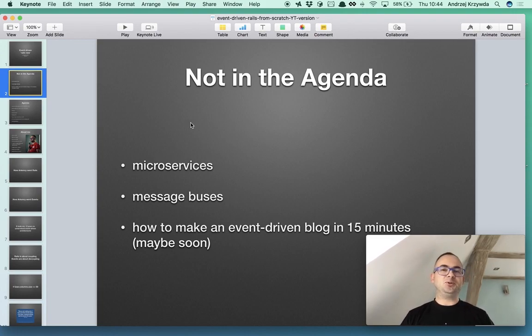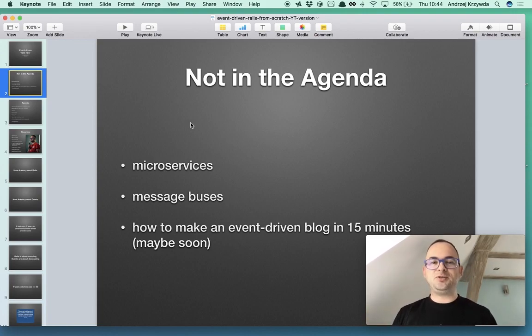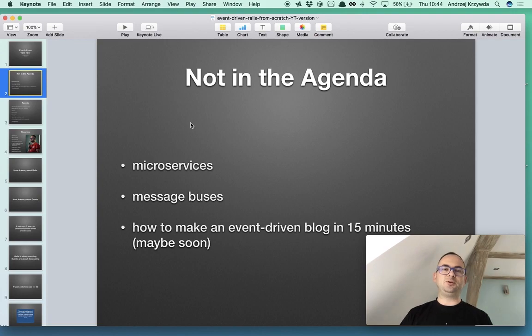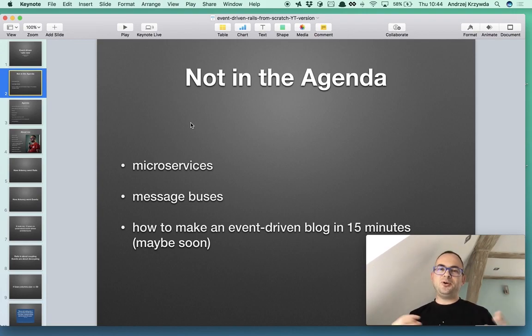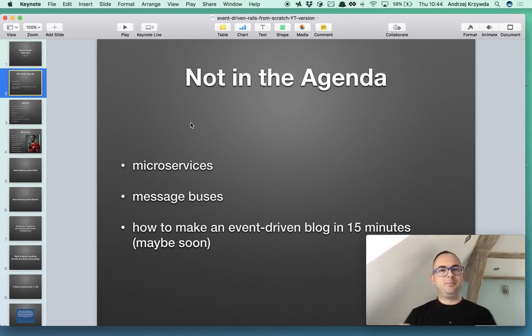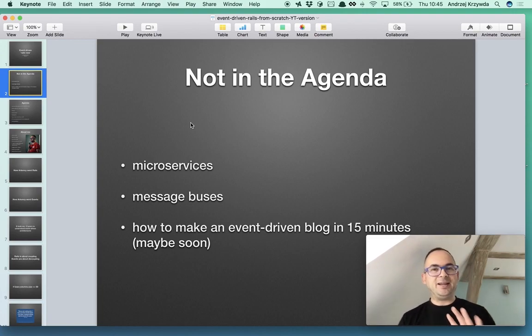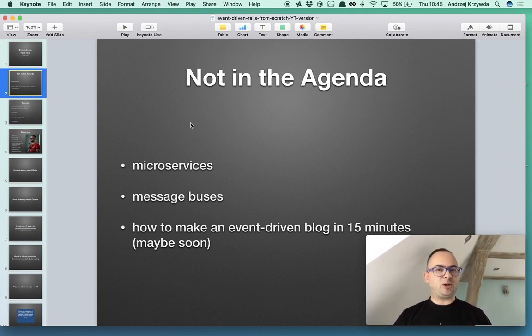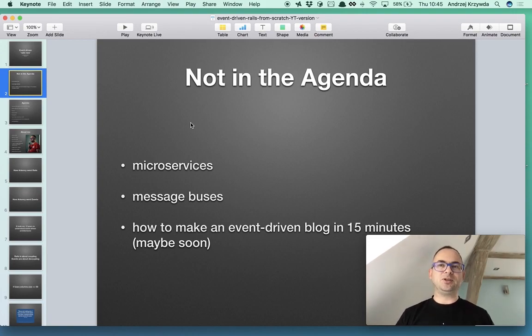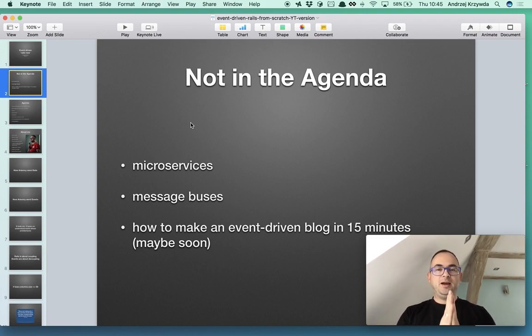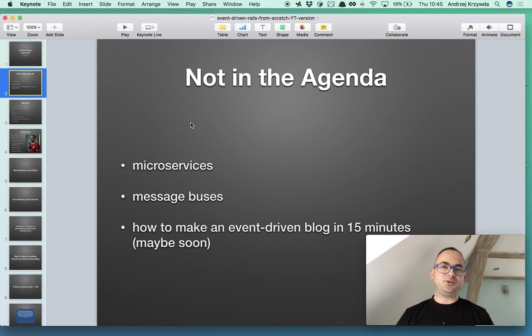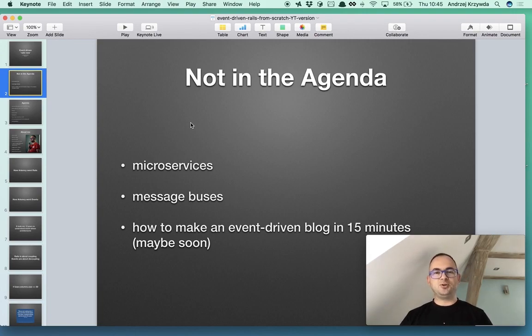This talk is also not about message buses, because there are lots of them and you can choose whichever you like, but mostly you choose them for situations where you go microservices and this is not about microservices. You can gain a lot from being event-driven without thinking about microservices, without thinking about asynchronous. A session about microservices is something I'm planning for the future, this is just not for today.